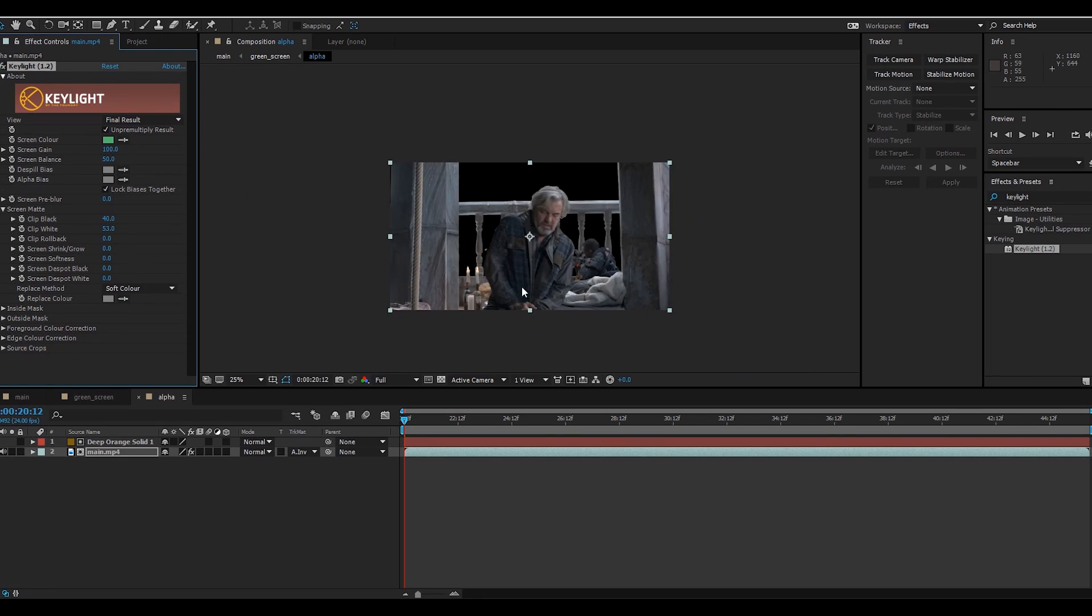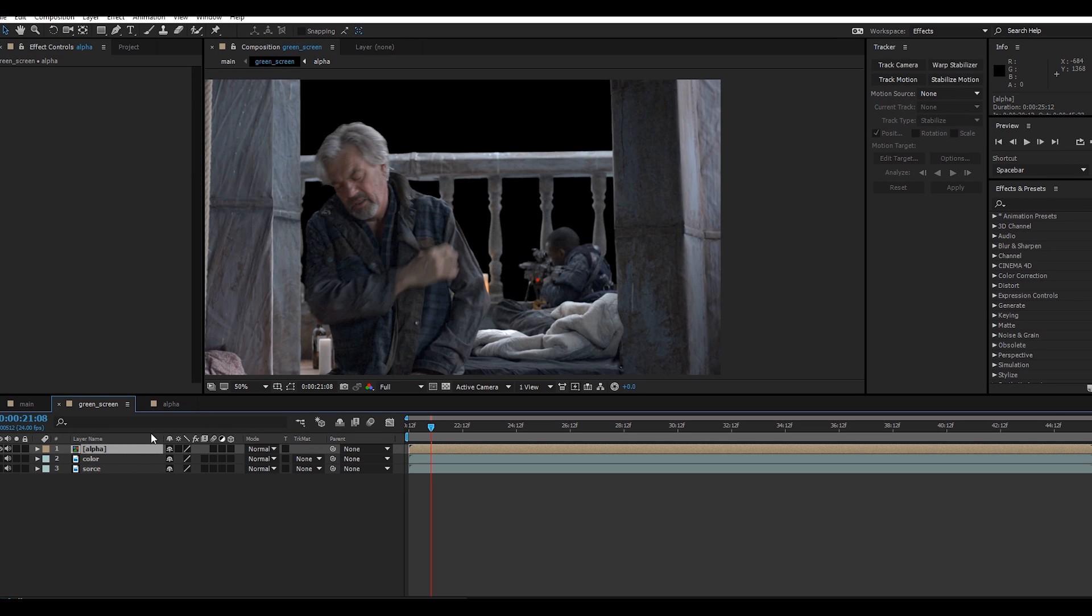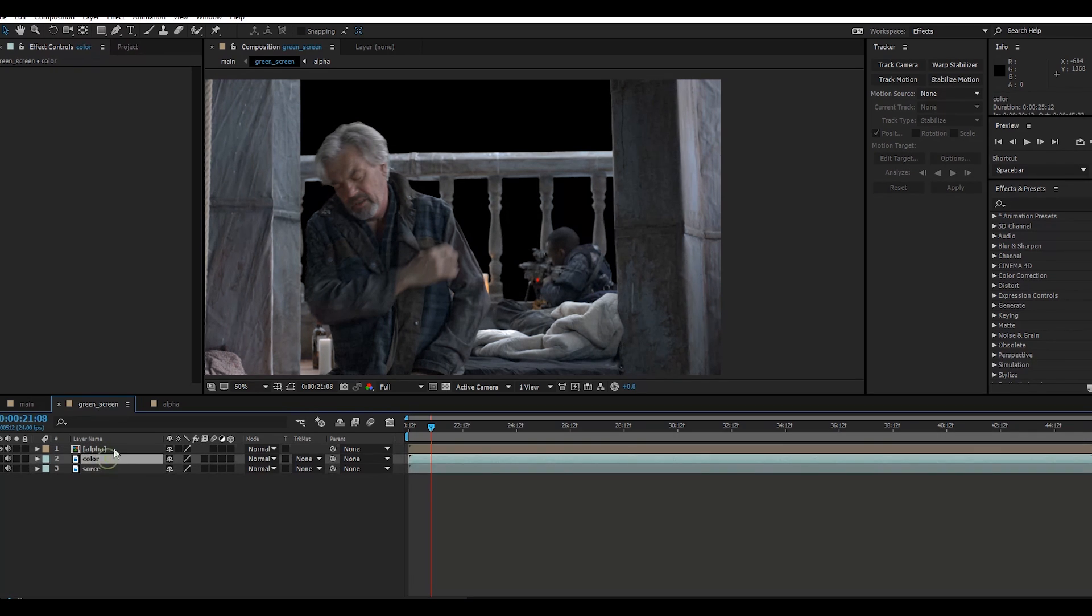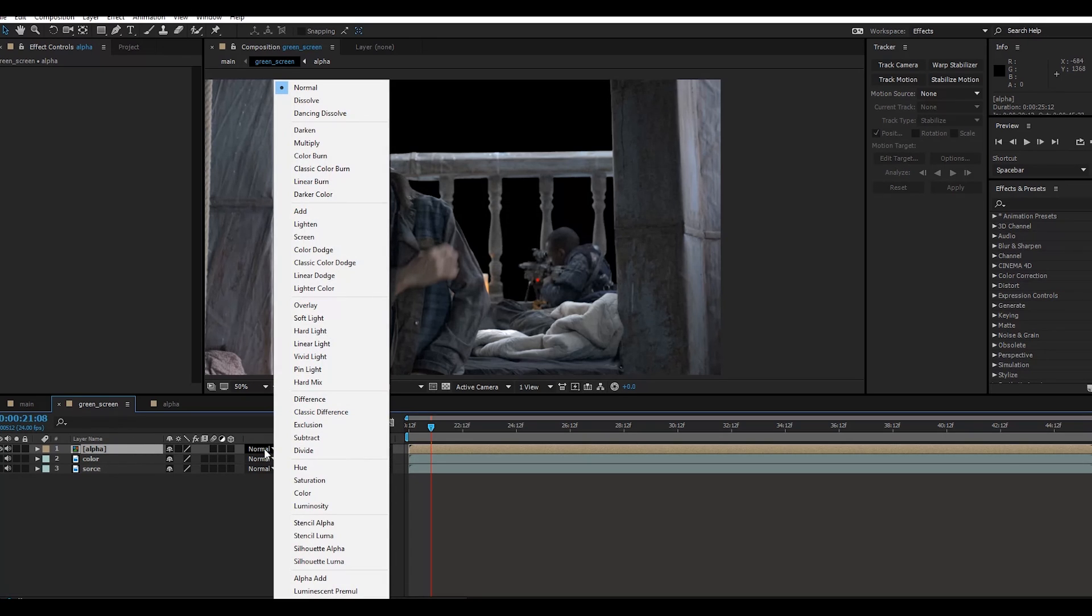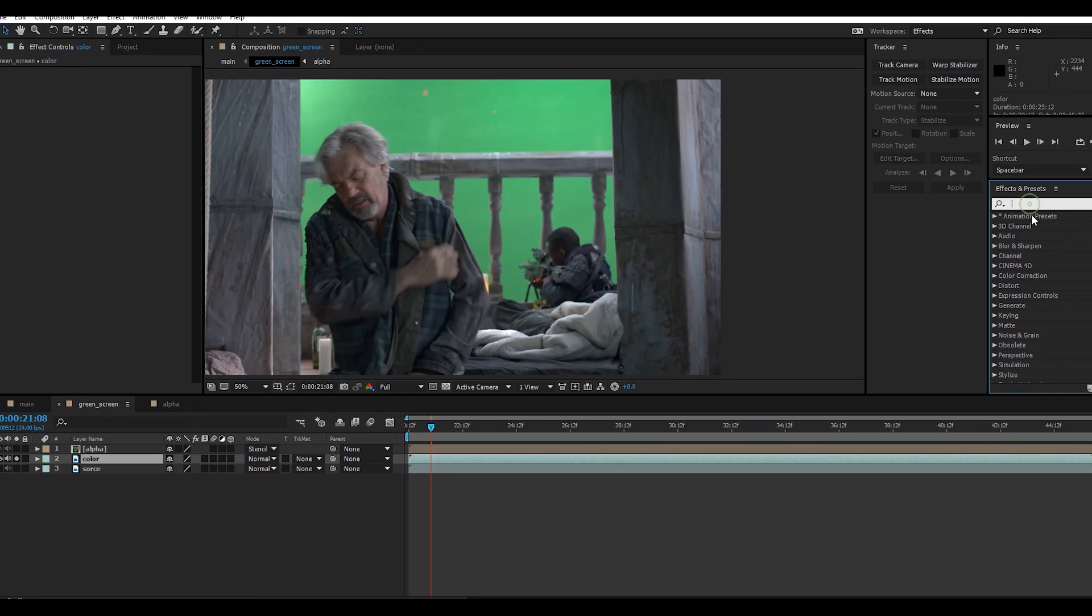Now we are going to work on the green screen precompose. As you can see, color and source are both the same clip. Select this alpha channel and change this mode to Stencil Alpha. You cannot see anything. Go here and search for Key Light again.